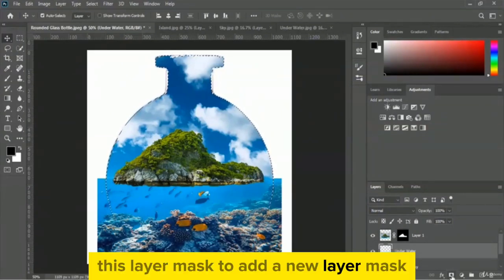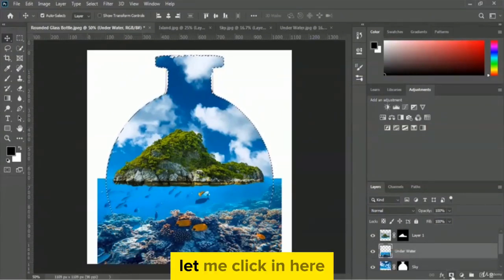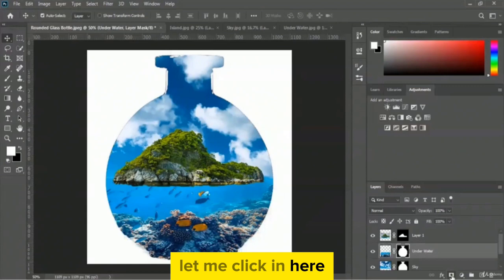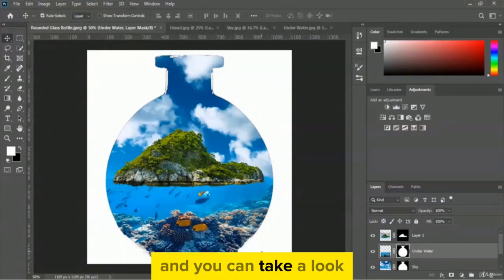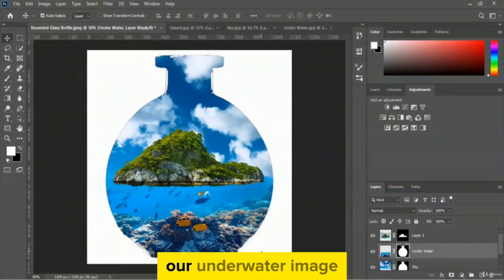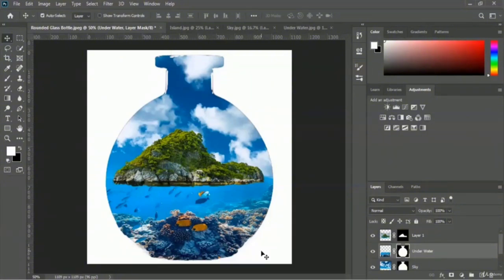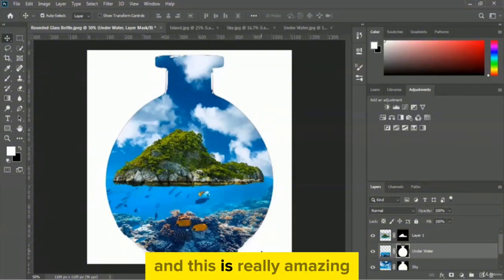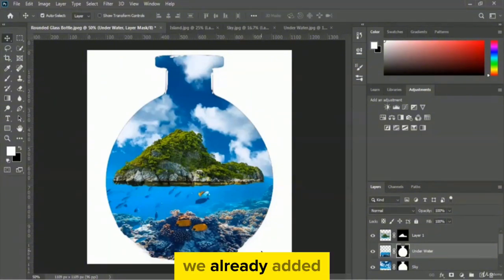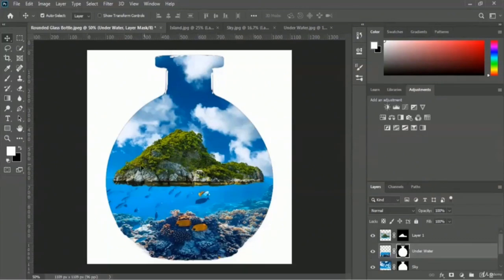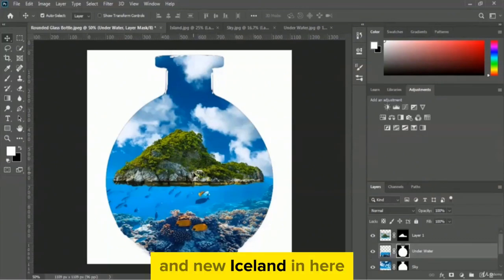Now we have to add a layer mask to the underwater layer. Click the layer mask icon and the underwater image got shaped with the bottle. This is really amazing — we have added the iceland, the sky image, and the underwater image.